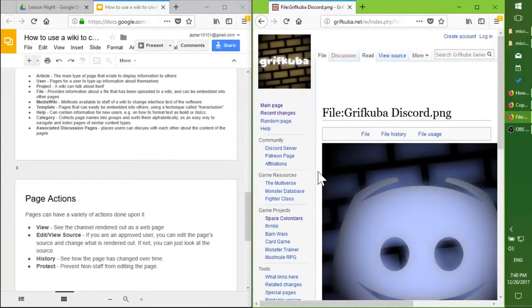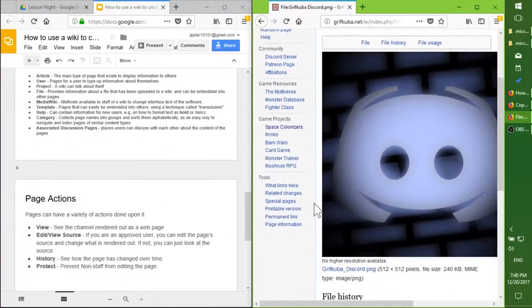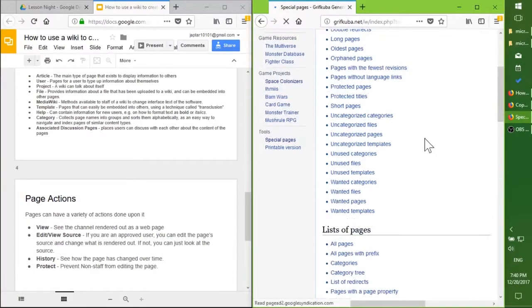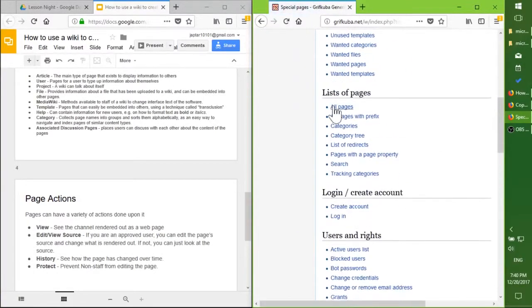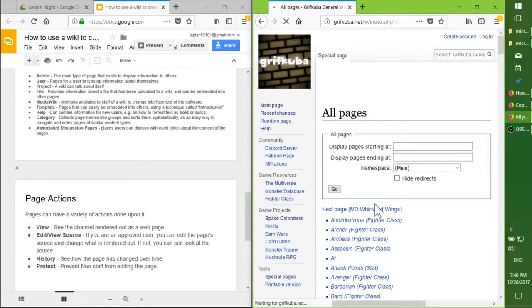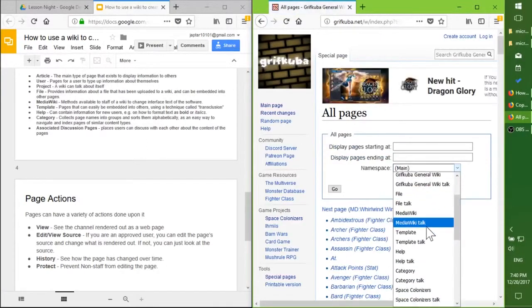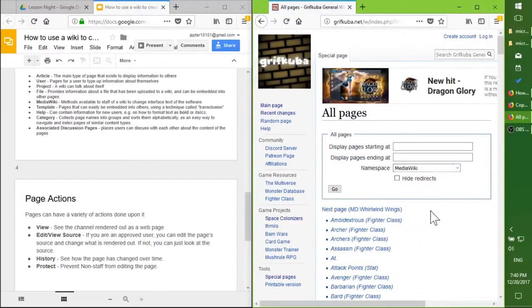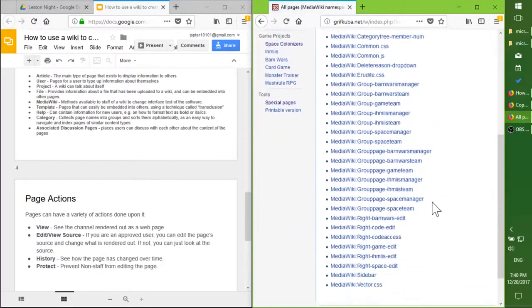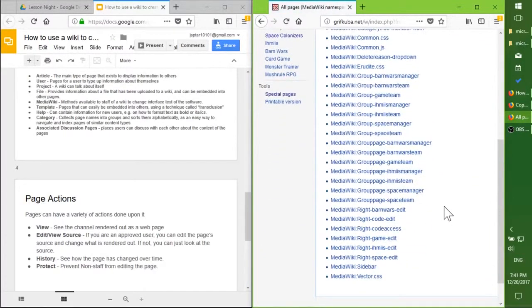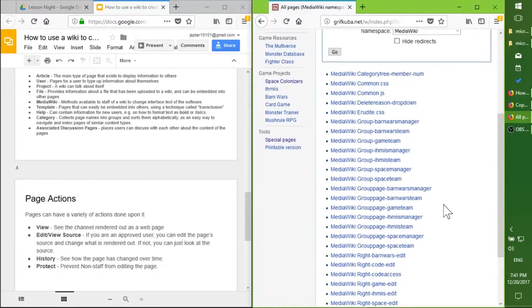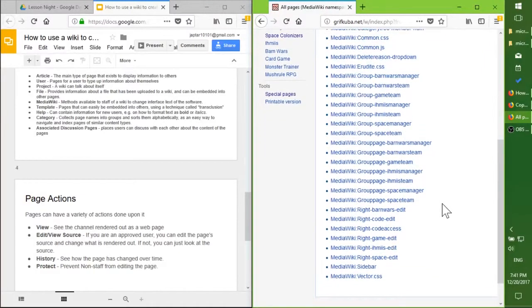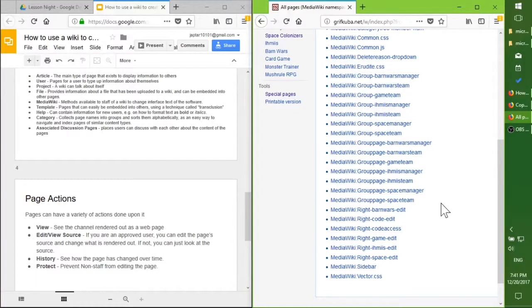After that is the MediaWiki namespace, in which is places where you can edit the software itself without using the server. Or contacting your server staff saying hey I need you to install this or change this text. These are options available to you to change what the software says.